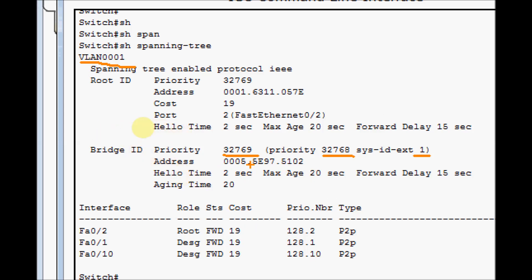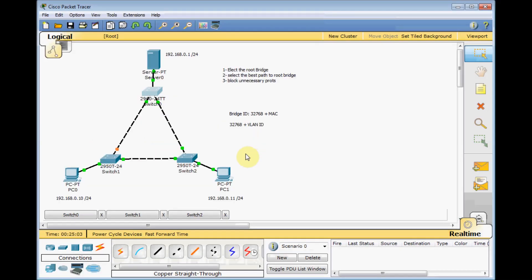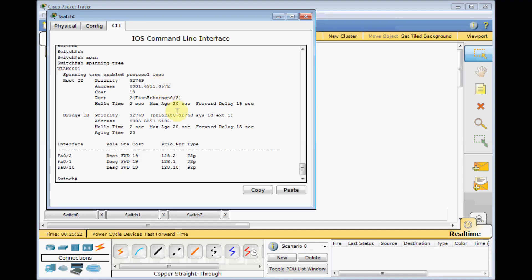In spanning tree protocol, if the Bridge IDs are the same, the MAC address will help us find the root bridge. In spanning tree, lower is always better. We can find the MAC address of our switch using 'show spanning-tree', which shows us both our switch's MAC address and our root bridge's MAC address.